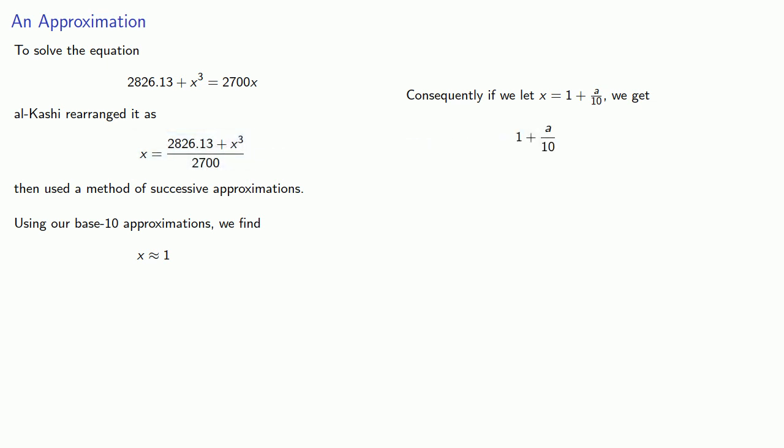And on the right hand side we'll use the approximation x is approximately one. You can think about that as our previous approximation on the right and our new approximation on the left.